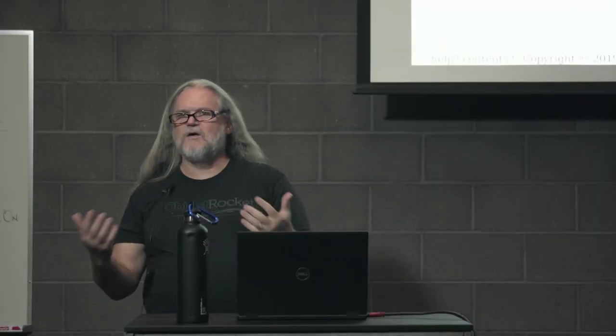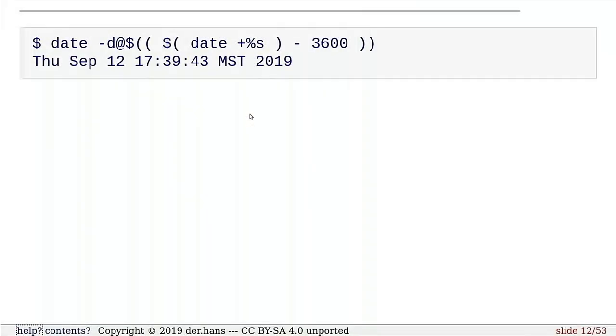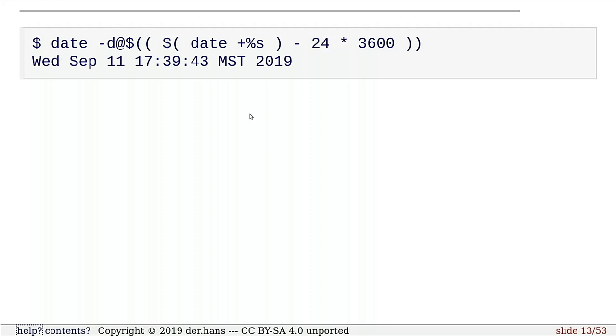So now, since I know this is a number, I can do math on it. I can take the date string percent s and minus 3,600, which is the number of seconds in an hour. I'm subtracting an hour and finding out what time it was an hour ago when I ran this command. If you'll notice, September 12th, 1739, and then I can do 24 times 3,600, so I can now subtract a day, so now I get the 11th instead of the 12th.